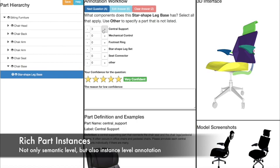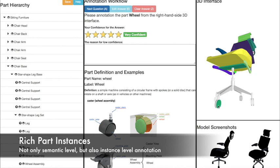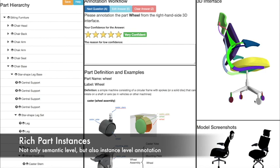As you have seen, we need to annotate each instance separately, so that our annotation is consistent semantically, and also at the part instance level.